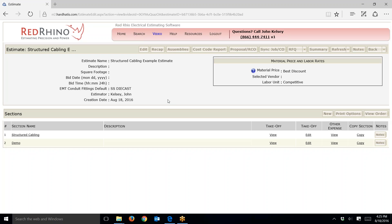In this video I'm going to explain how to estimate demolition, or demo, for structured cabling type projects. On the screen here you'll see that I have an estimate called 'Structured Cabling Example Estimate.' I have a section in here called structured cabling where, if I was doing an estimate, I would be inputting the different components.